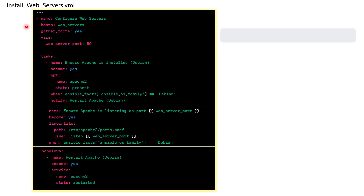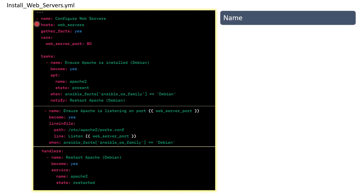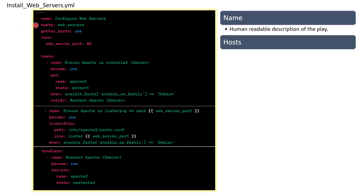The first section is 'name' — under name we give a name to this play. Whatever comes under the first hyphen 'name' is called a play, and under a play you can have multiple tasks. The second line is 'hosts' — as you saw in the inventory file, we mentioned 'web_servers', so this play is going to run only on the servers specified under the web_servers group.